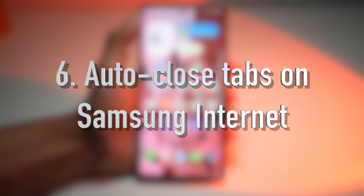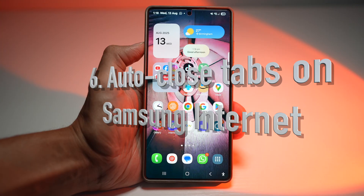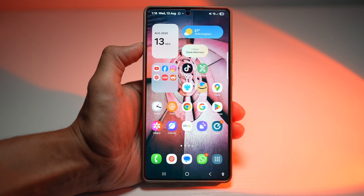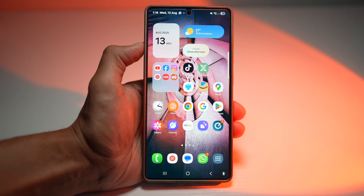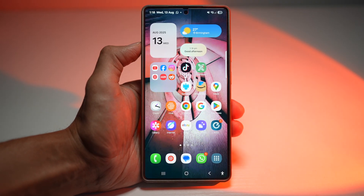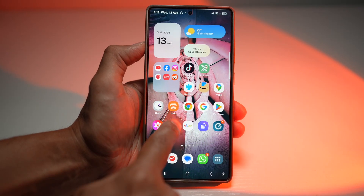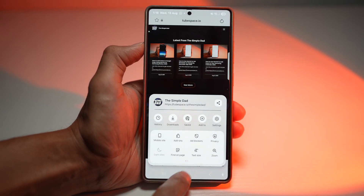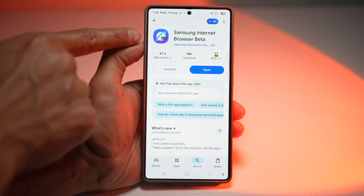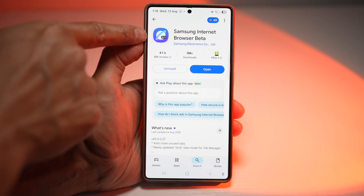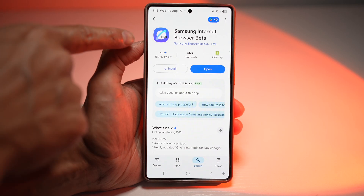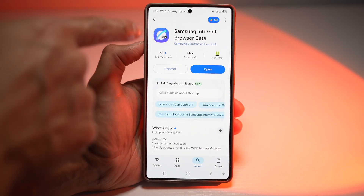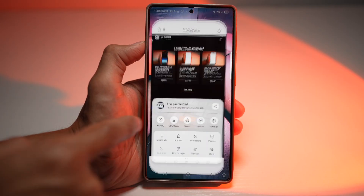Your sixth feature is where you can auto-close tabs on your Samsung Internet browser. In Samsung Internet settings, you can set tabs to automatically close after one day, one week, or one month, so you don't have to manually hunt down and close old forgotten tabs. This feature has been introduced in the Samsung Internet Beta. To access it, open the Play Store, search for Samsung Internet Browser Beta, and download it — it's available for everyone. This app is for new features being introduced into Samsung Internet, and once users are happy with a feature, it gets added to the regular browser.